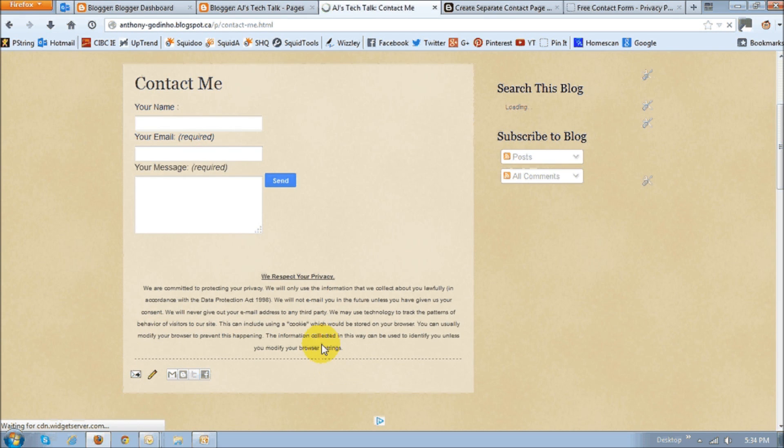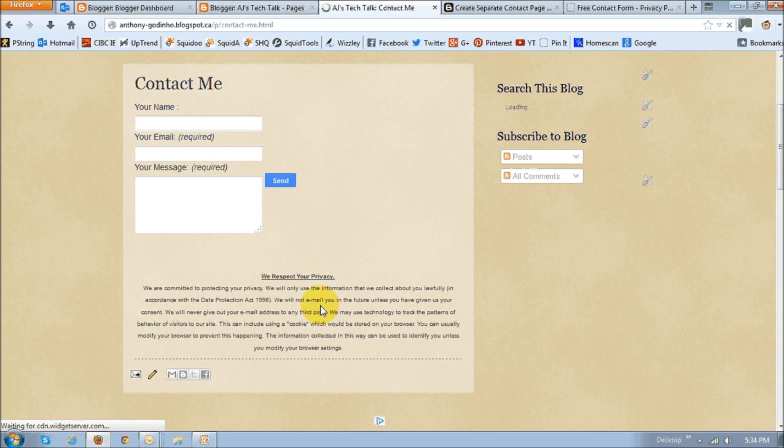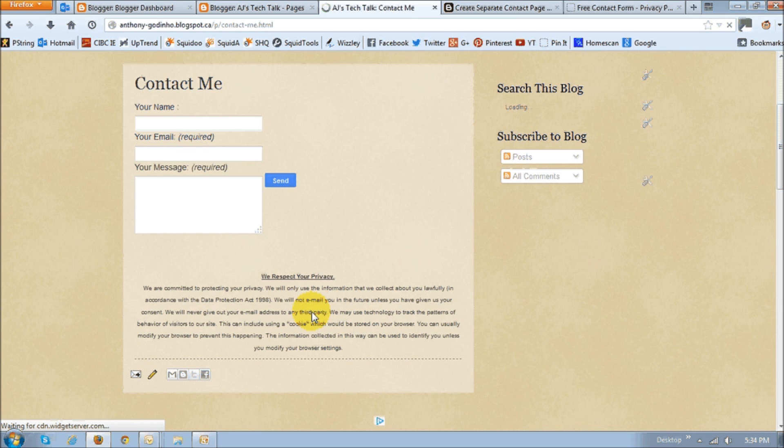And lastly, what you may want to do is post a little message, privacy message saying that you respect the privacy of the individual contacting you and that you will not divulge their email address and things like that. Just a little note there just to reassure them.